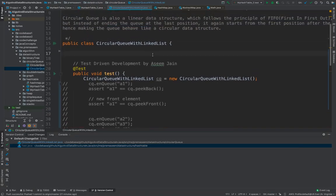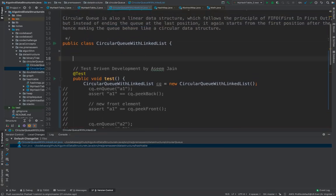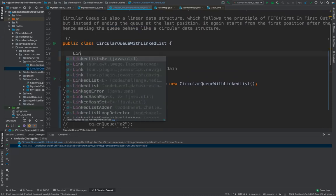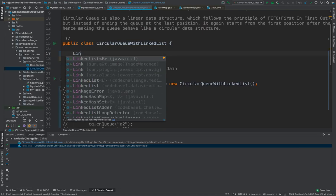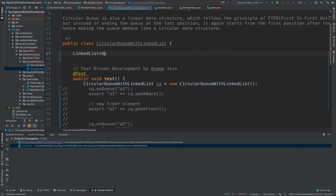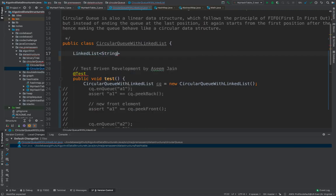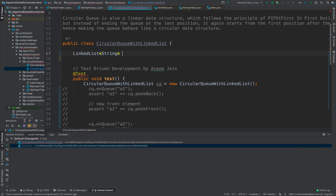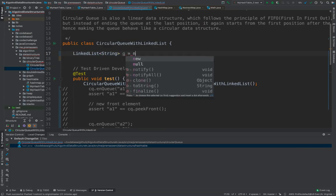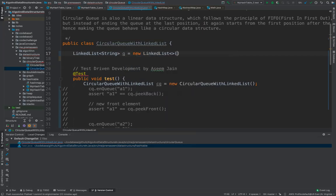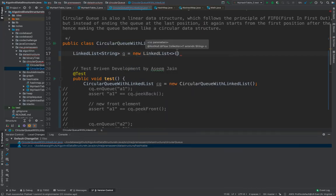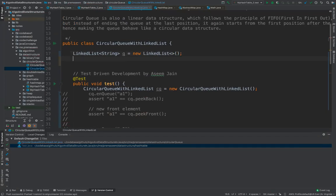So since we need a circular queue actually we might need a queue. So we would be having a string, we would just say as CQ, a circular queue or just Q over here and we would have a new LinkedList. That's it. We don't have to give length here.